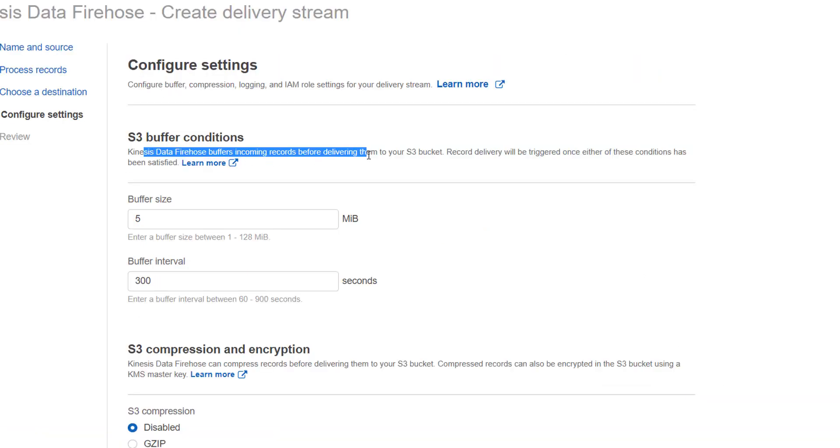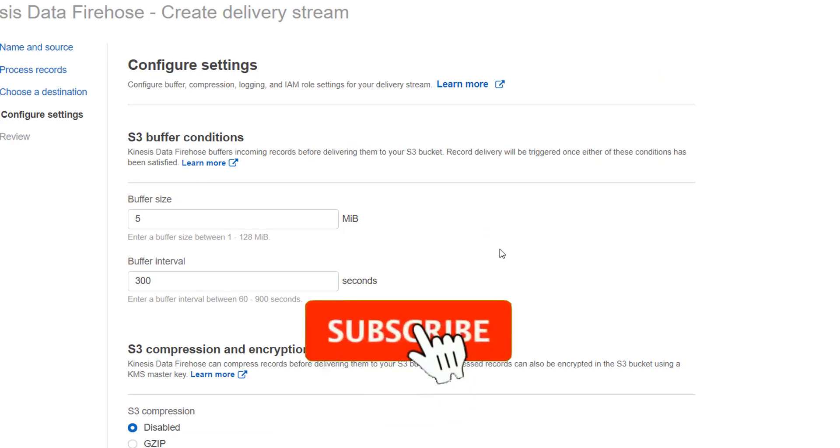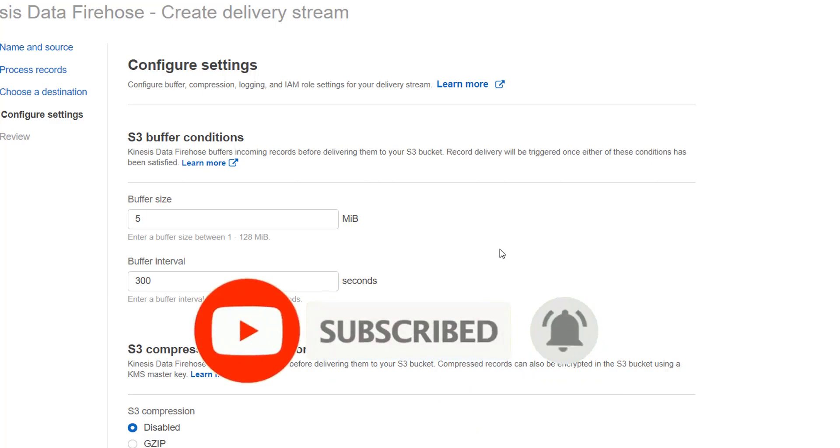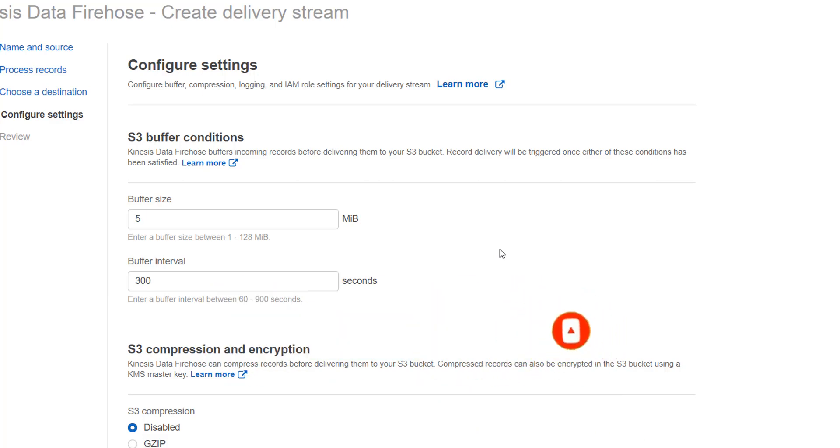This is very important. We have already covered buffer size and buffer interval in our previous video. Either of these two options must be satisfied before data can be sent to the destination. So we have to choose this wisely because this can impact our performance.